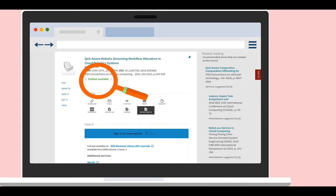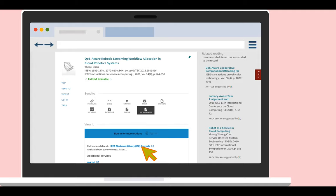In this case, we see that the full text of the article is available online. Clicking on this link will take you to the publisher's website where the article can be downloaded and read.